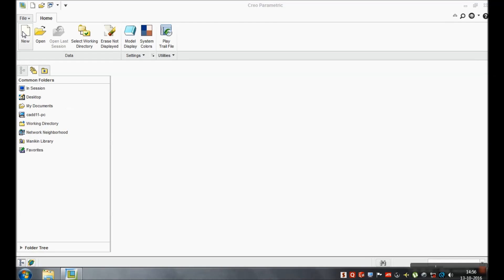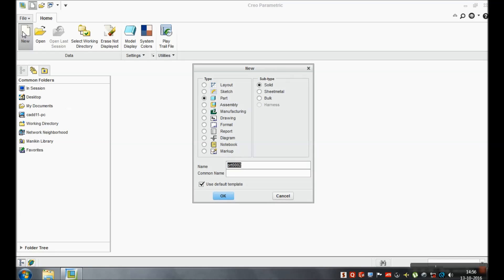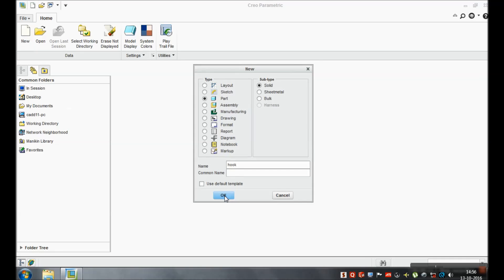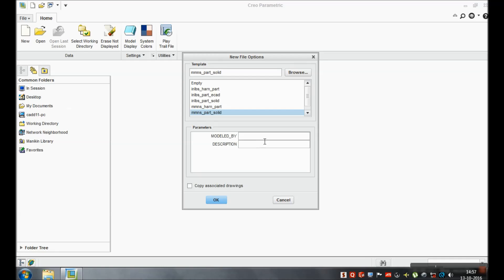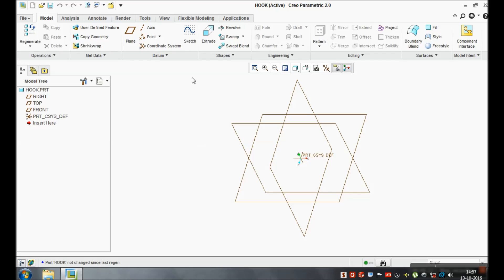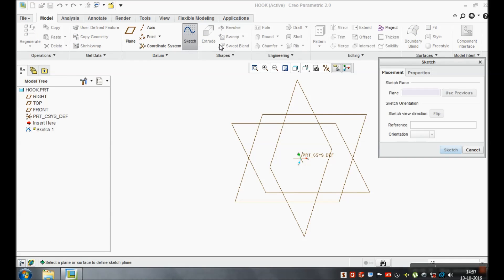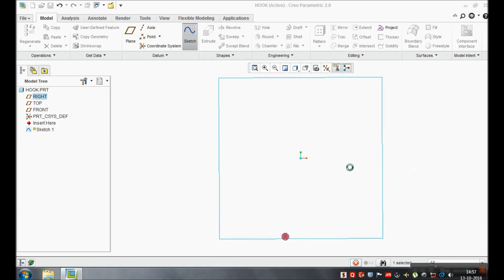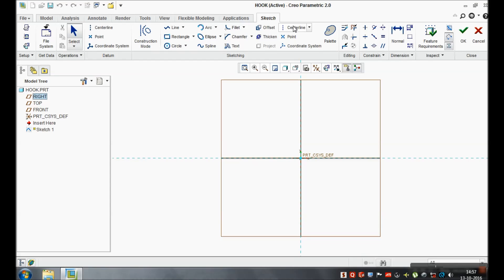Hello friends, this is Pant Patel, welcome to Design Guru. Today we are going to see the design of a hook using Creo. You can set the name of your file, change the units, and give the name of the designer. We are going to use the name 'hook' in descriptions. Click OK. We are going to sketch the path of the hook, as we are going to use the swap blend command for making the hook. We have to draw the path or trajectory first.